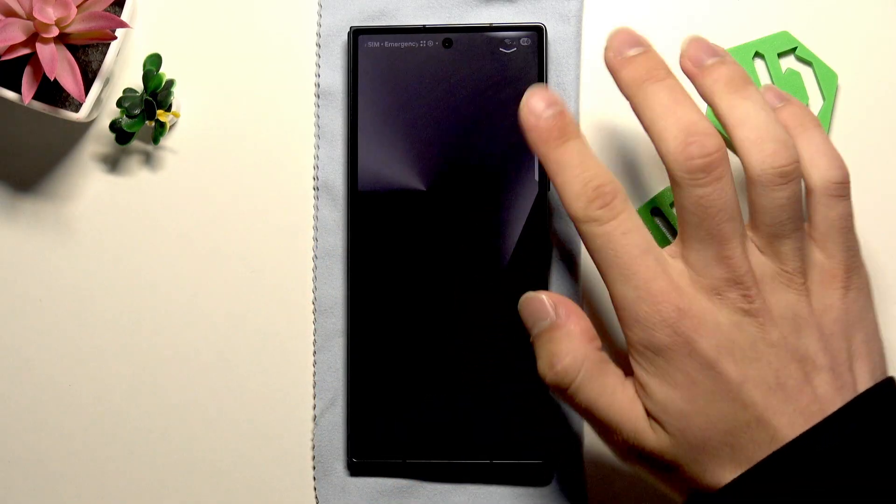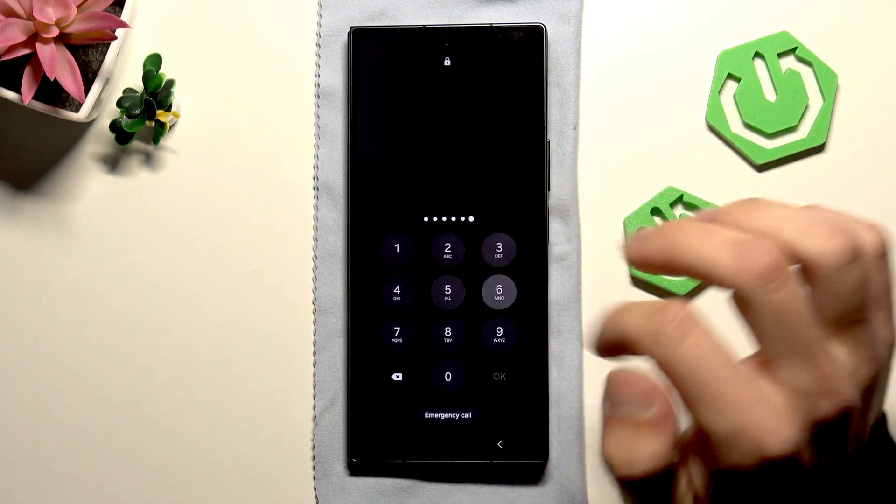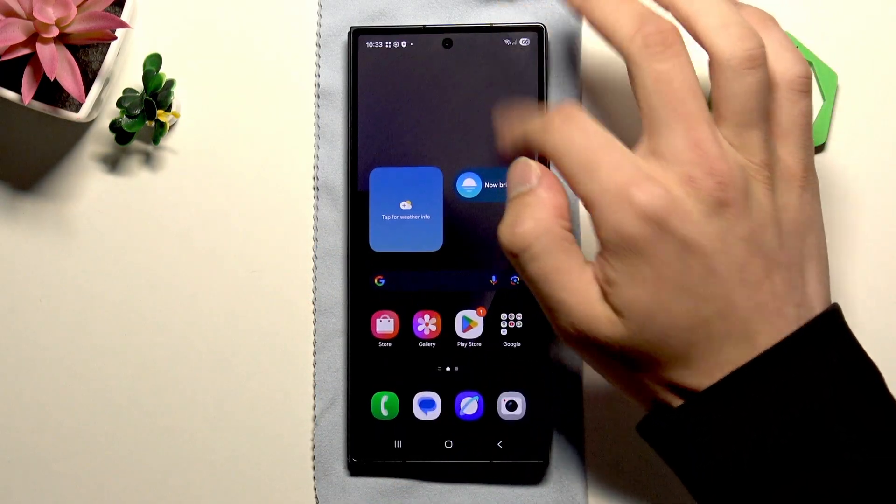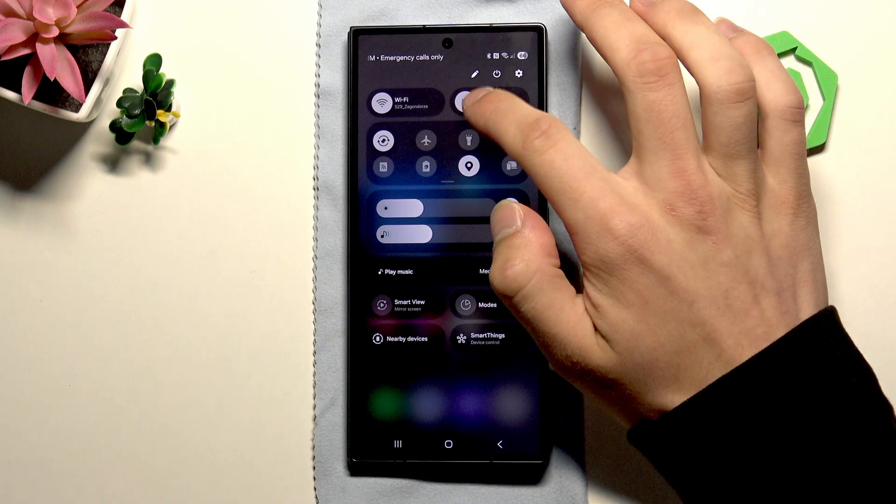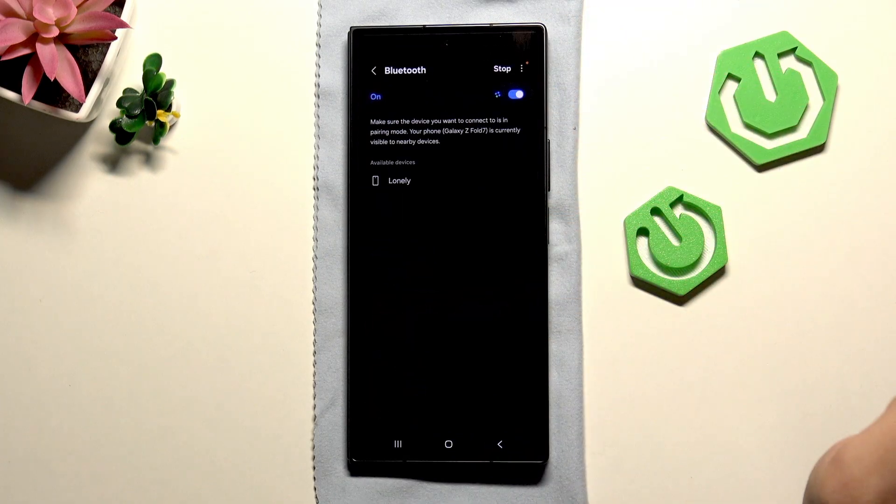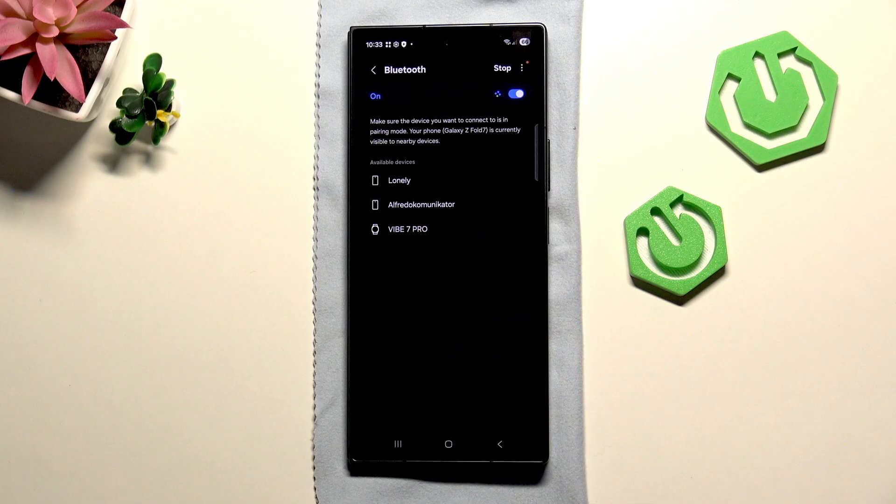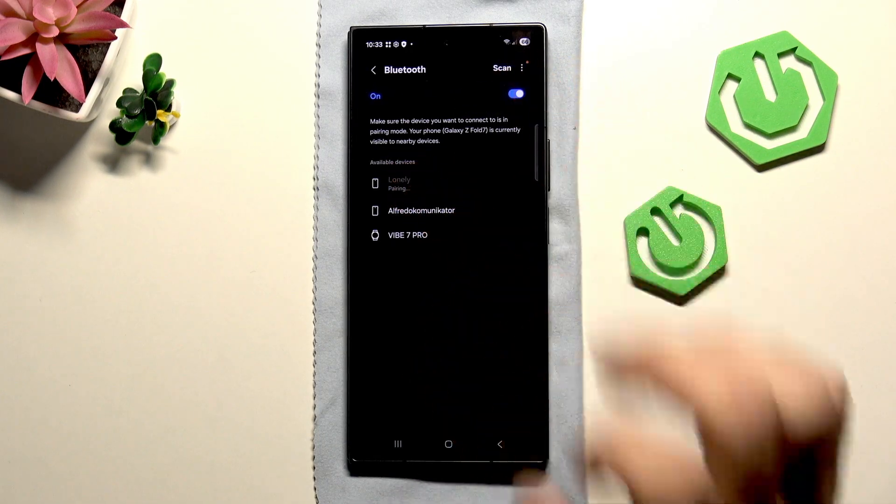So first power on our phone, enable the Bluetooth, click on details and try to connect.